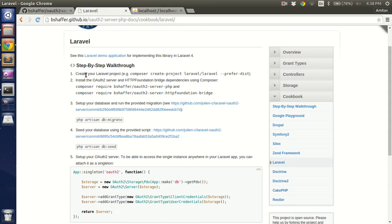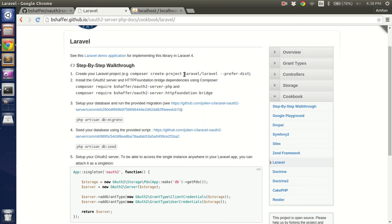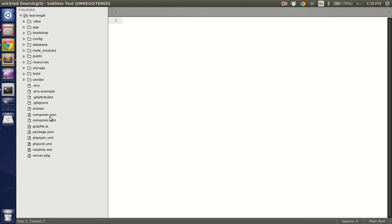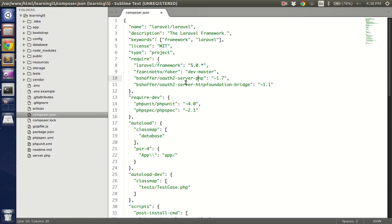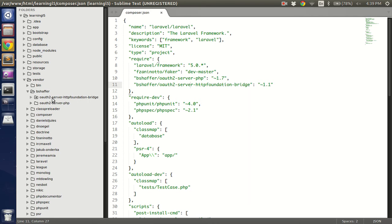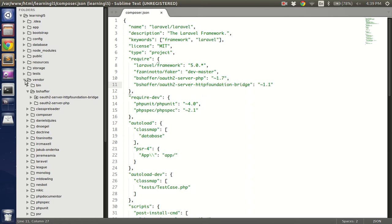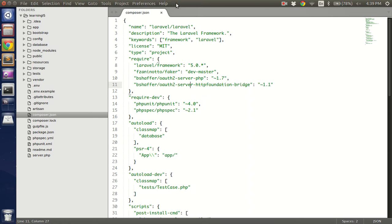Now let's follow the step by step walkthrough. Step 1 is something I've already done. I have a Laravel installation with some basic boilerplate and other codes from the learning Laravel 5 series. Next is the OAuth 2 server packages. I've already done a composer require of these two packages. If you see my composer.json file, it's B Shaffer OAuth 2 server PHP which is currently on 1.7 and B Shaffer OAuth 2 server HTTP foundation bridge which is currently on 1.1. Then I did a composer update and got all the packages. So if you see in my vendor folder I have these two packages.